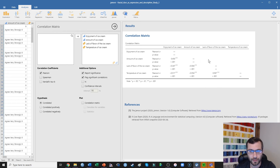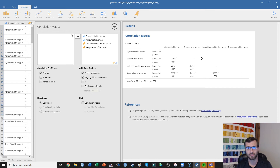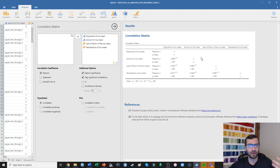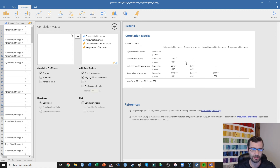I didn't really talk about the other correlations in the matrix — that doesn't mean they're not important, they're there if anyone wants to see them. When I actually report these values, I would probably make what's called a correlation table — keep an eye out for that video, I'll link it in the comments. Generally I don't talk about every single correlation in these tables, because I'm not that interested in, for example, how the amount of ice cream correlates with the lack of flavor. I'm primarily interested in just this column — how each of these predictors affects the continuous variable of enjoyment of ice cream.